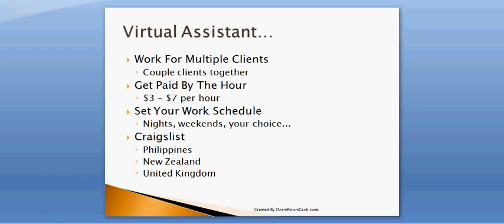Something that you need to know is that virtual assistants get paid between $3 to $7 per hour. In the Philippines, I think it's $3 an hour which is still pretty good for the Philippines. The benefit of being a virtual assistant is you can set your own work schedule. You can work nights, weekends, whatever you want. Now, the place that I'd look to be a virtual assistant would be Craigslist and to go to the Philippines, New Zealand, and even the United Kingdom. The United Kingdom pays a little bit more but they don't have as many jobs so that's one of the downfalls of the United Kingdom.